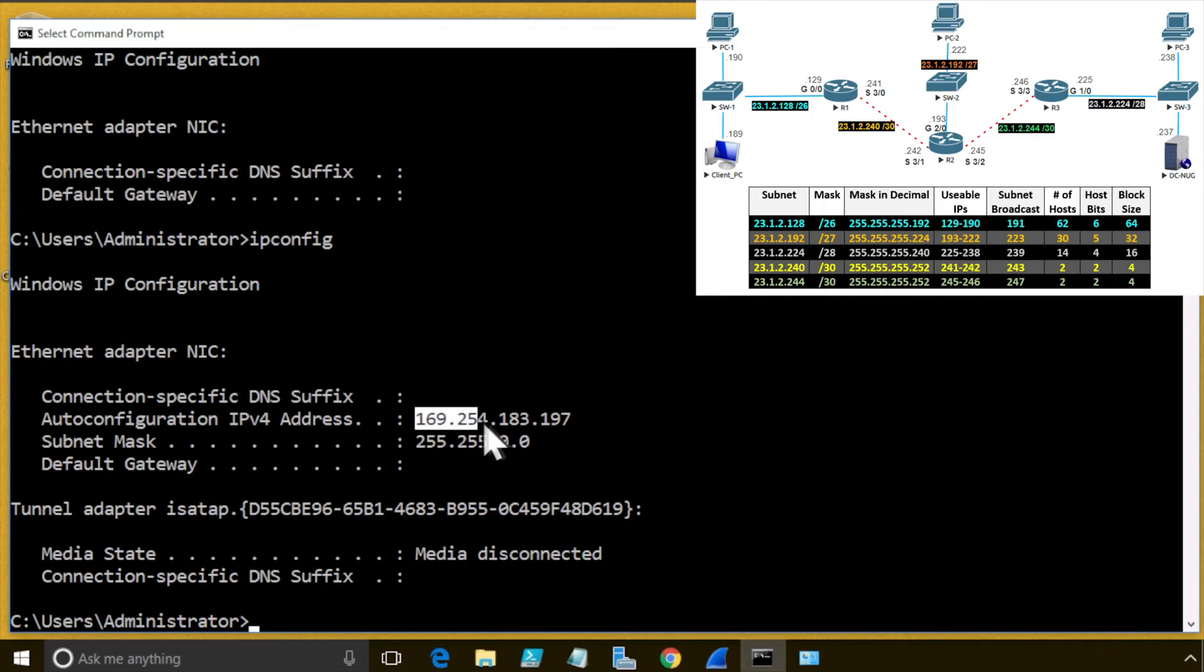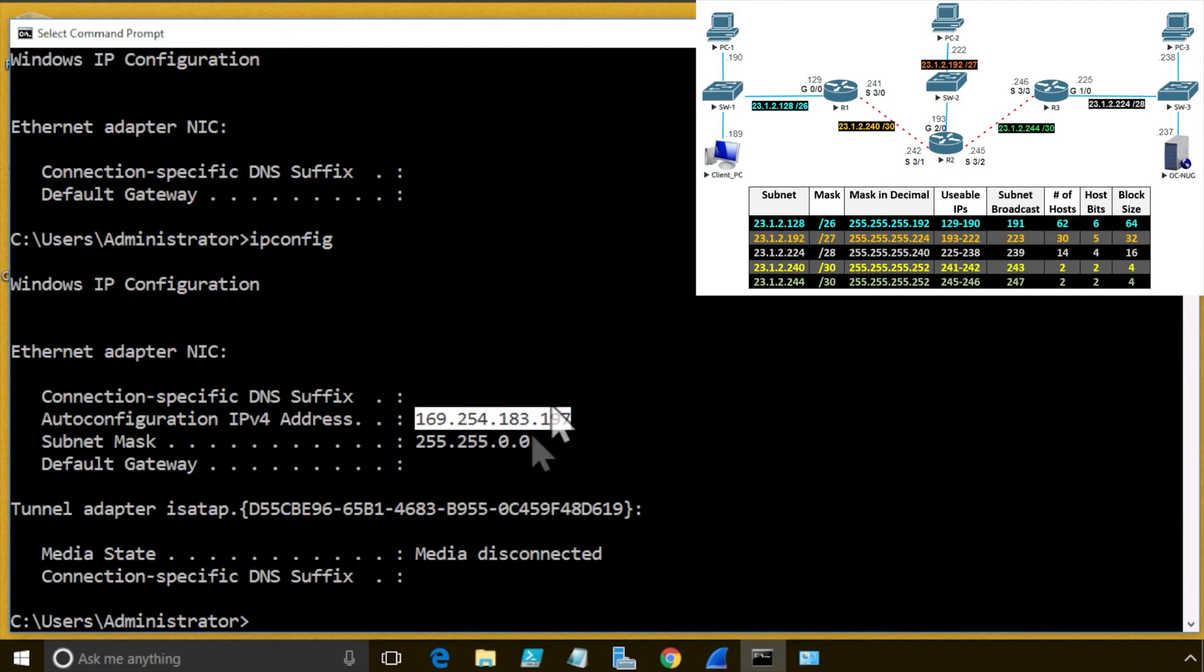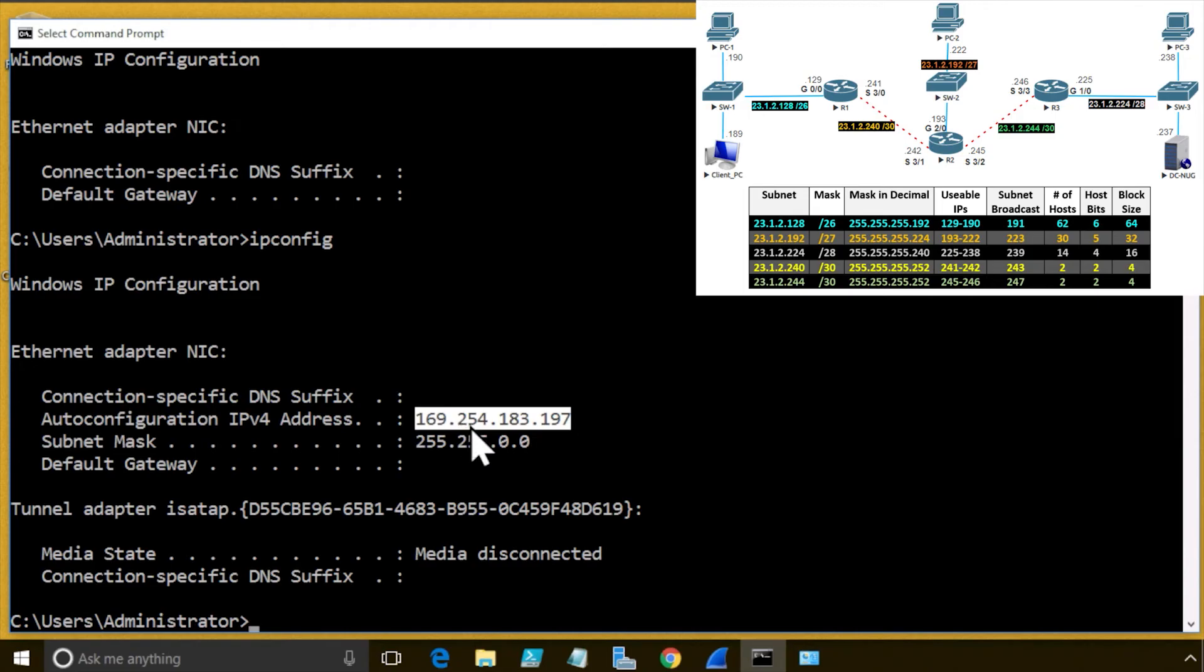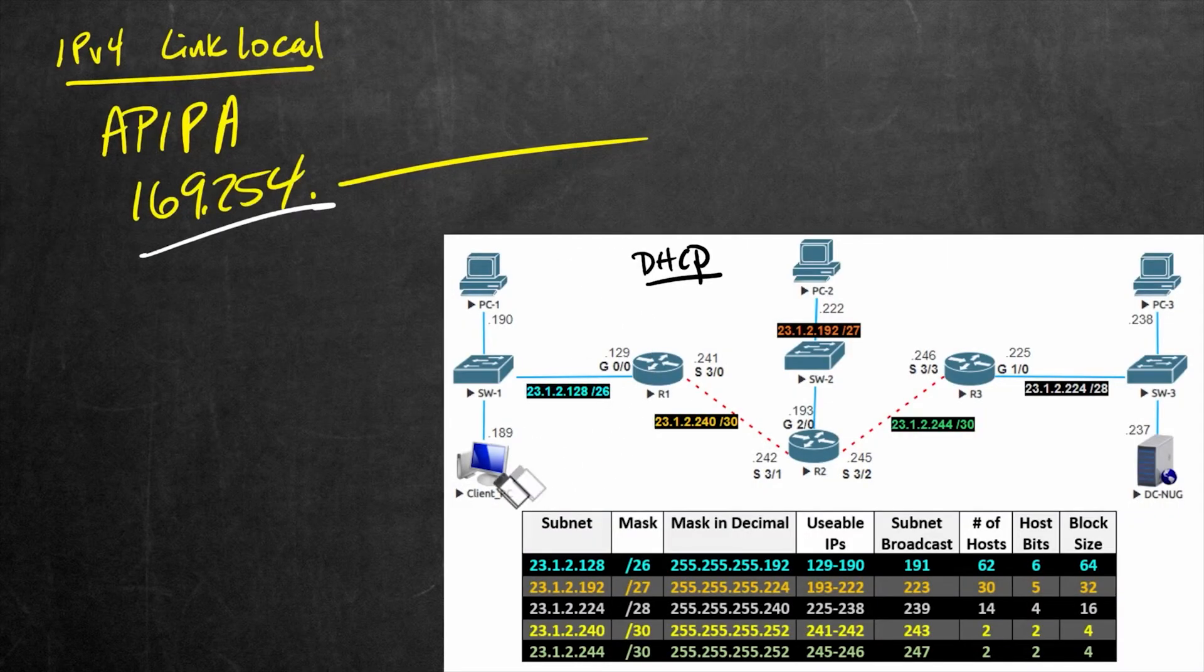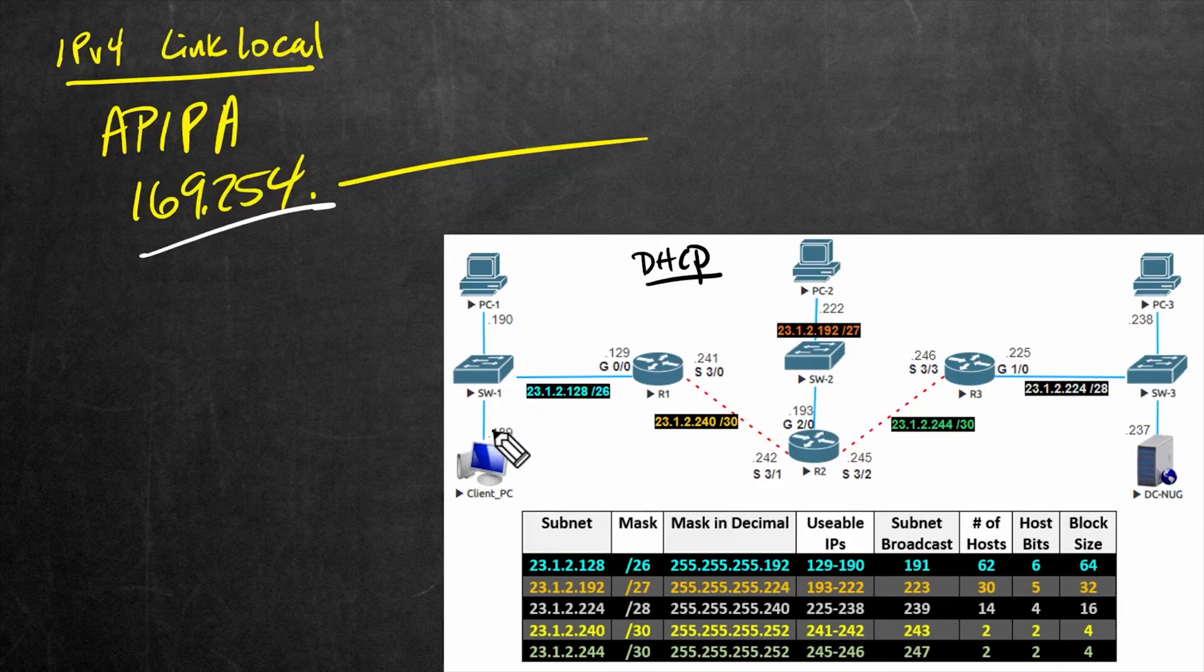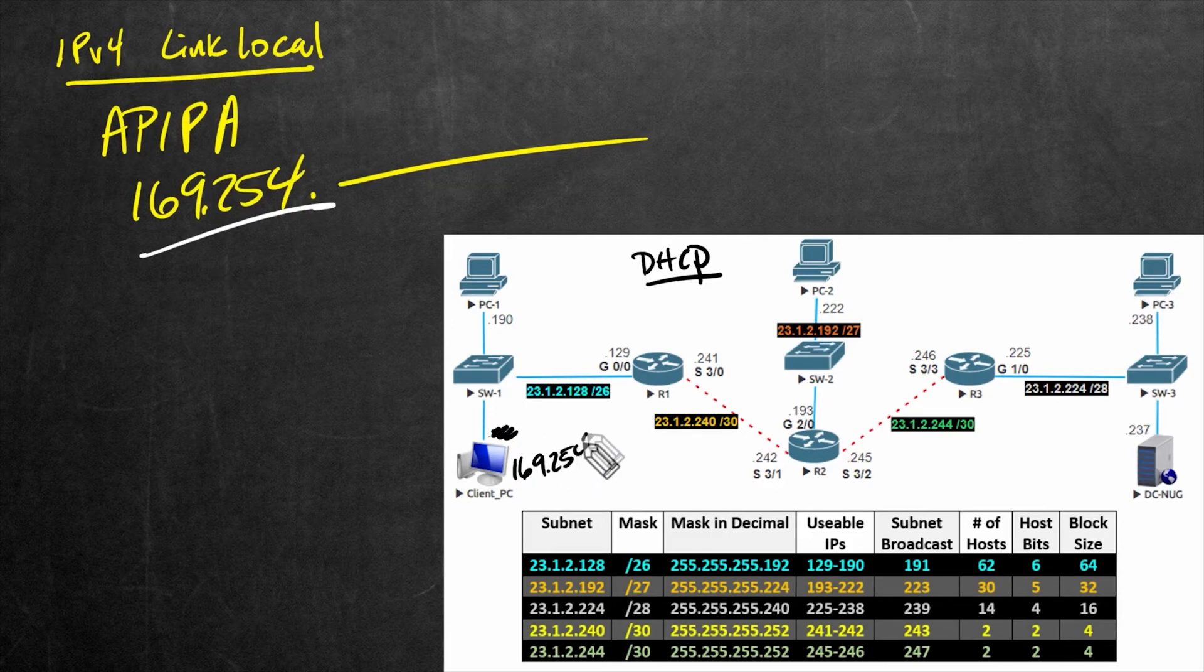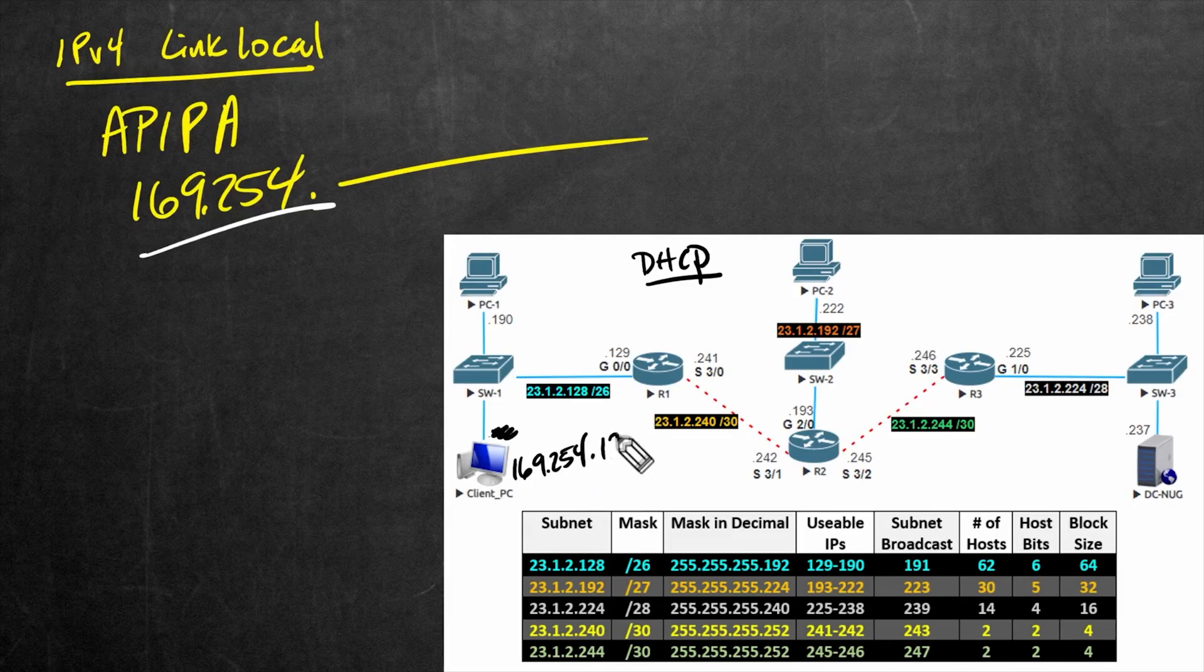169.254.183.197. And no default gateway whatsoever. So basically, this device might be able to communicate with other devices if they also had the first two octets of 169.254. So let's update our scenario here. Let me go ahead and write out the IP address.